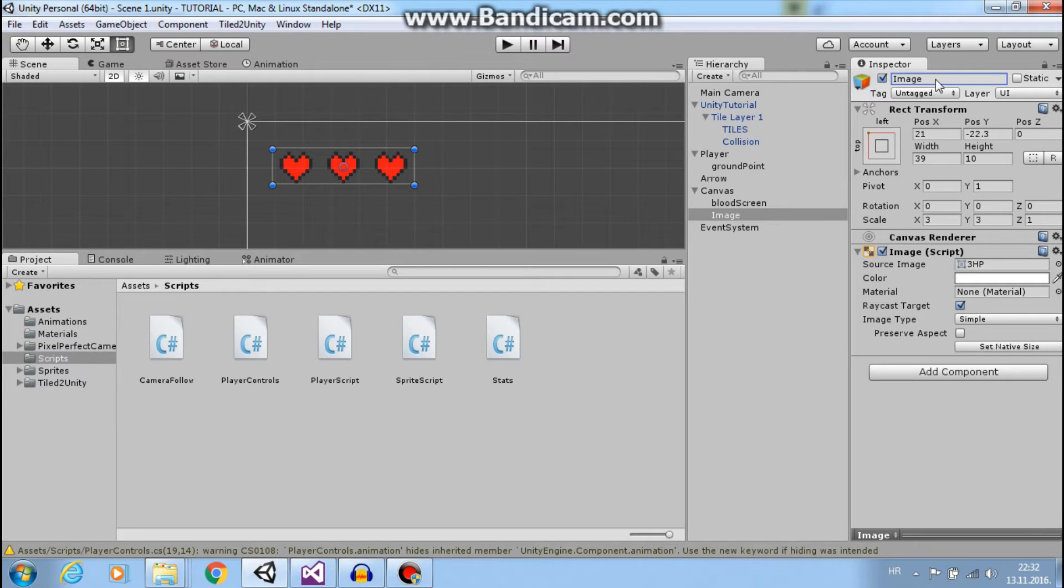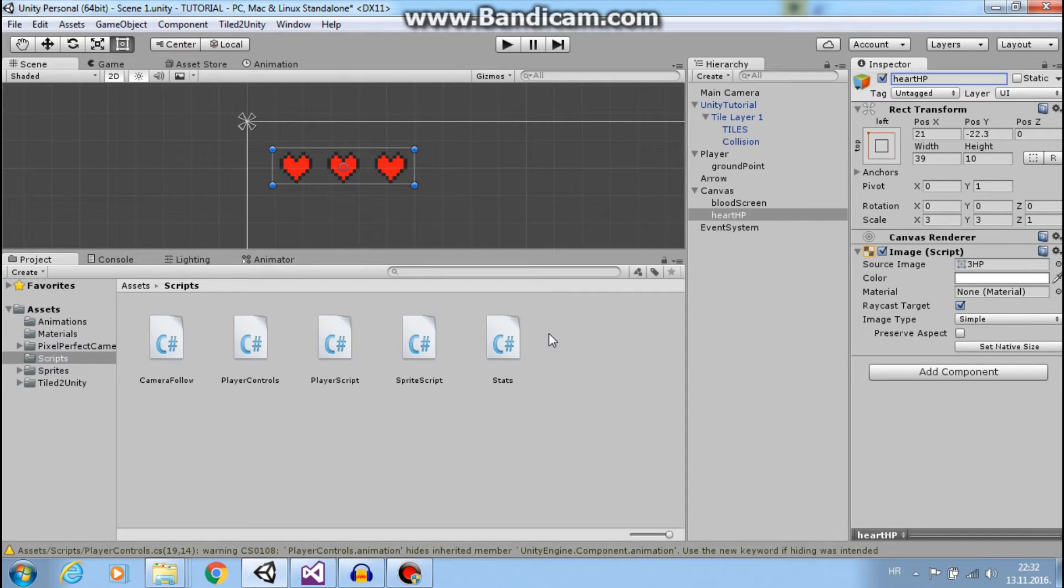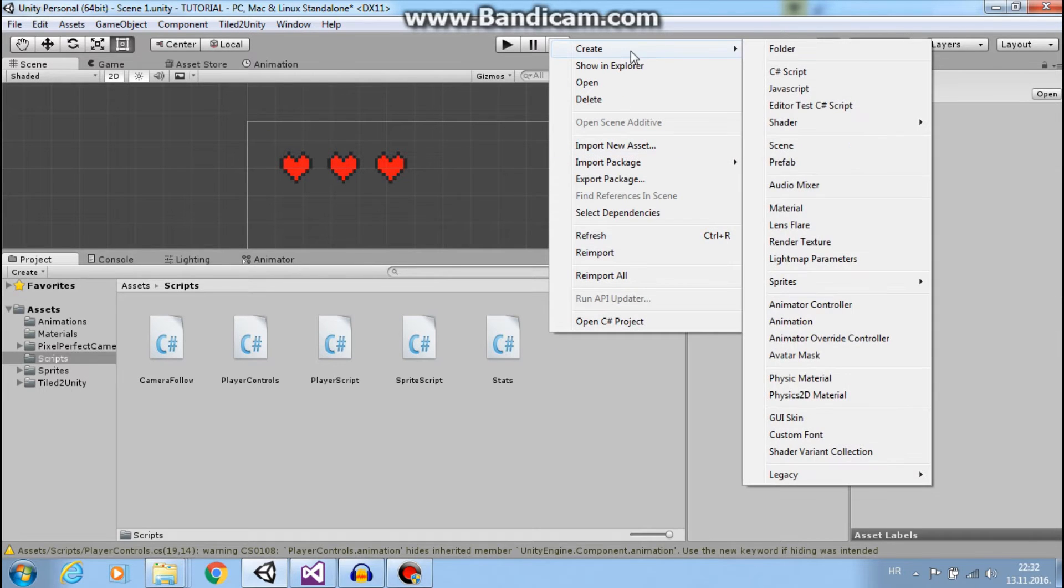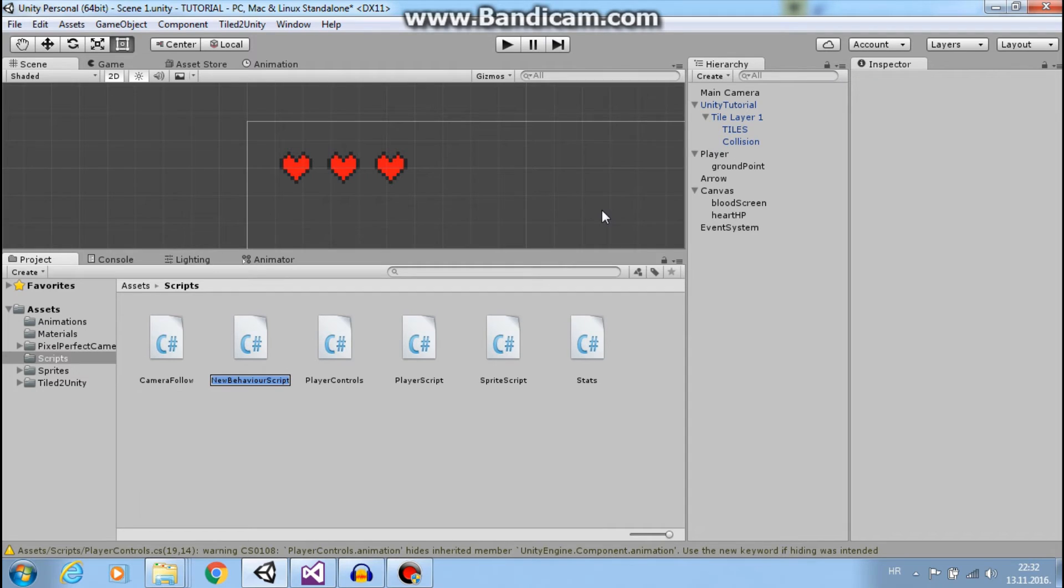Now let's rename our image to heart HP and create a script that I will call health UI.